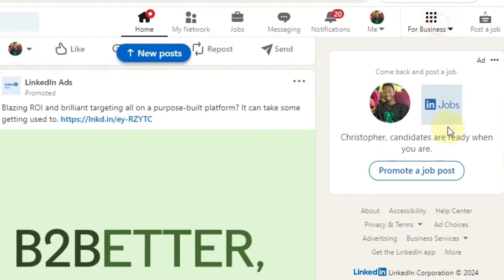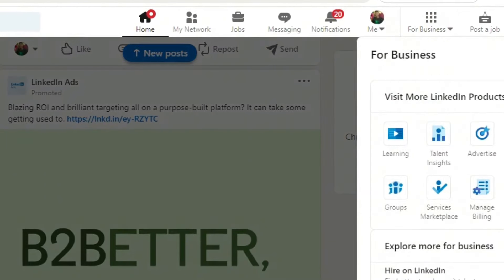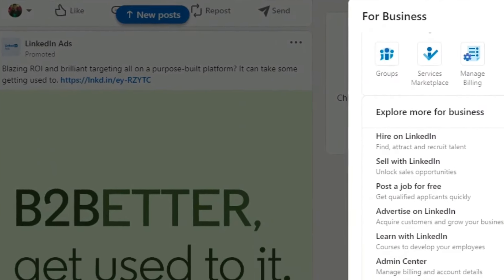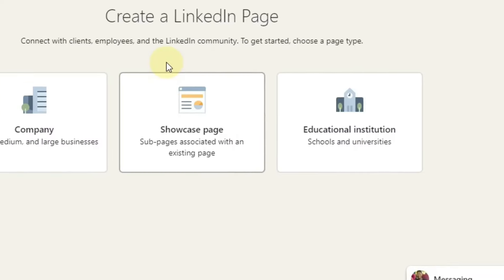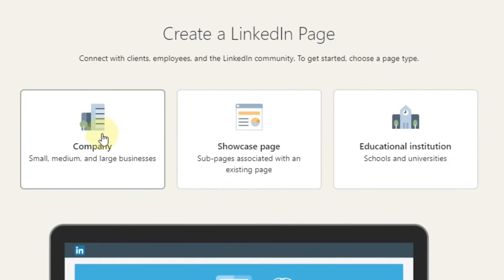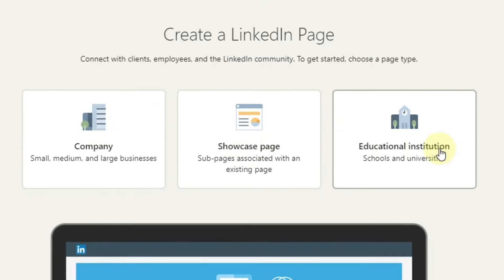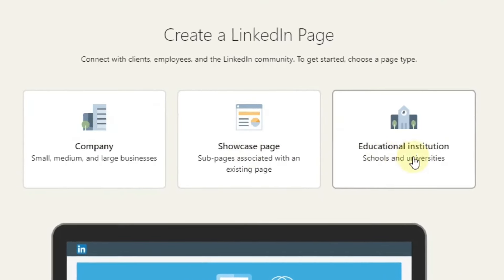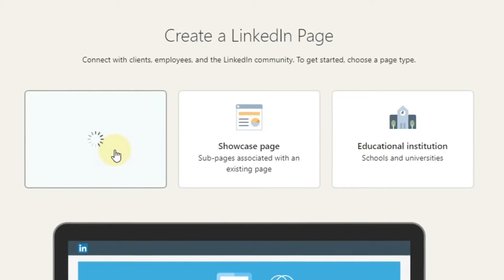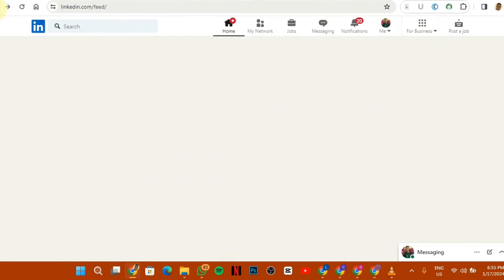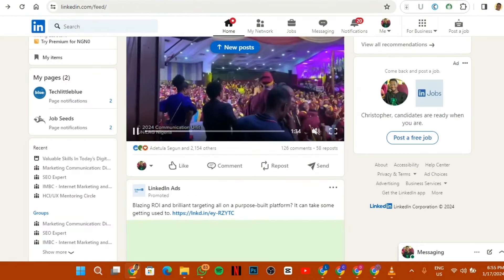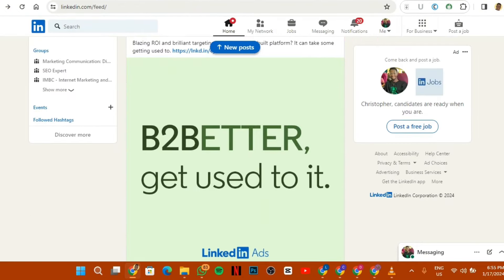On your LinkedIn profile you actually need something to make this work — you'll need to create a page on LinkedIn. It's free, you don't have to pay anything for that. You just need to come to the business section and scroll down to where it says 'create a company page.' Once you click on it, it will give you options: company, showcase page, educational institution — you're going to click on company. When you click on company you fill in your details.